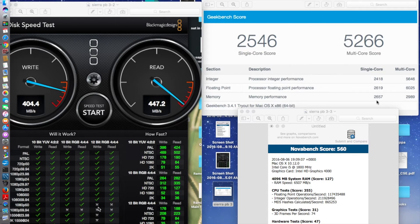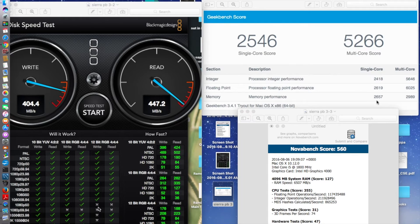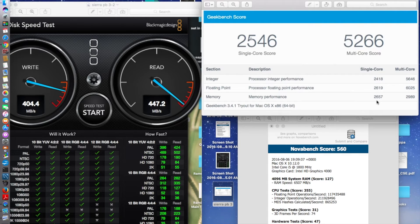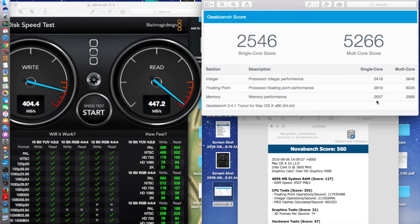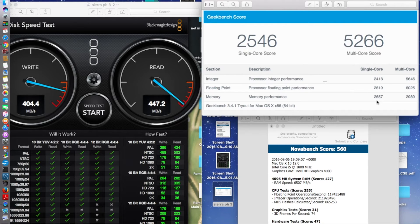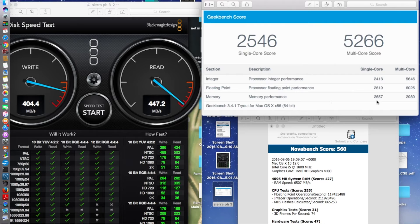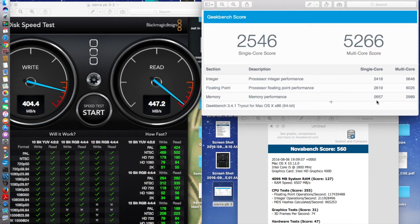The final write speed is 404.4 megabytes per second and the final read speed is 447.2 megabytes per second. Already existing, the single core score of 2546 and the multi-core score of 5266. The Geekbench gave me this test with integer score, floating point, and memory score. I'll be back with the other Mac results after I do it.